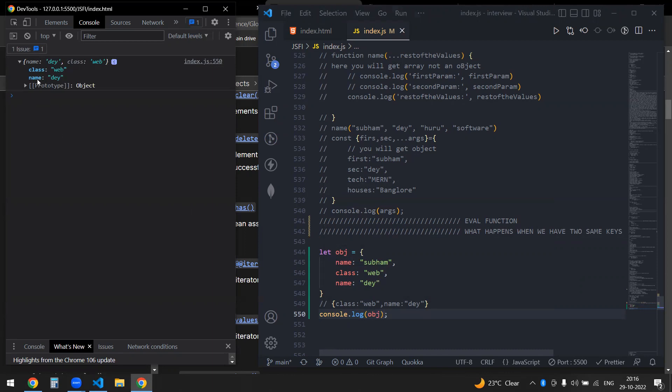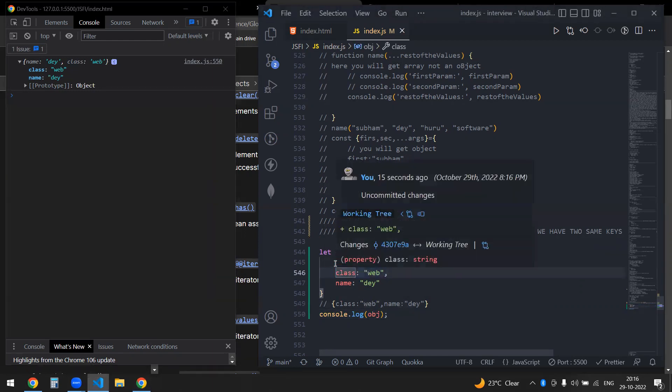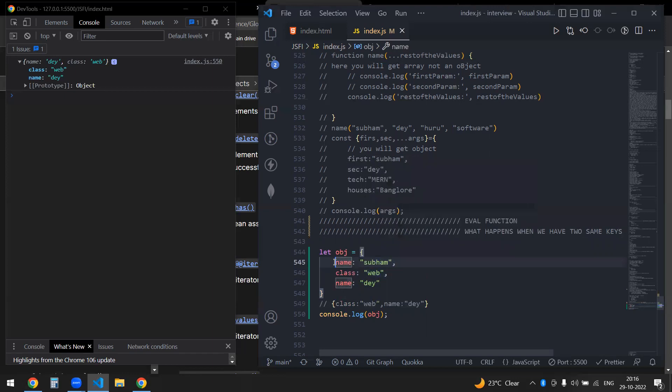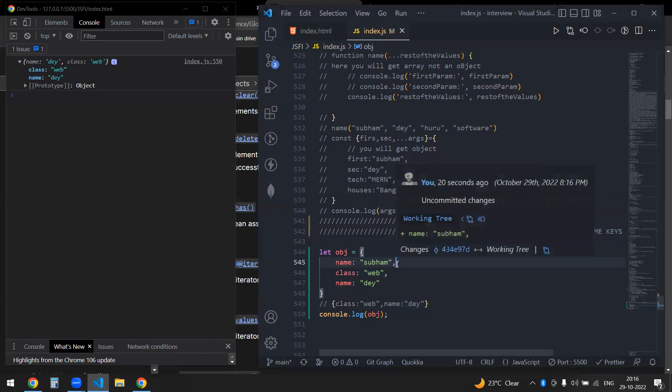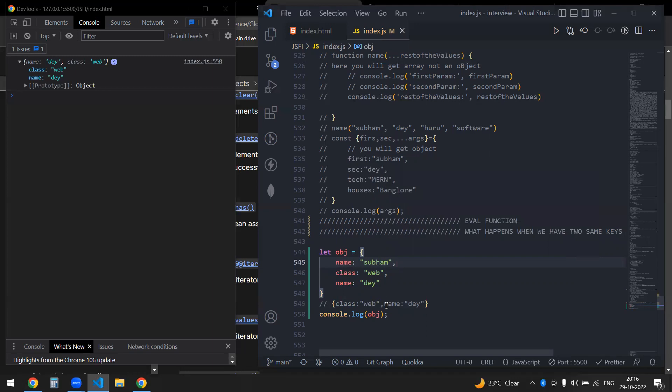There's the name and there's the class, so it completely reassigns the value of name and updates it to the new value.